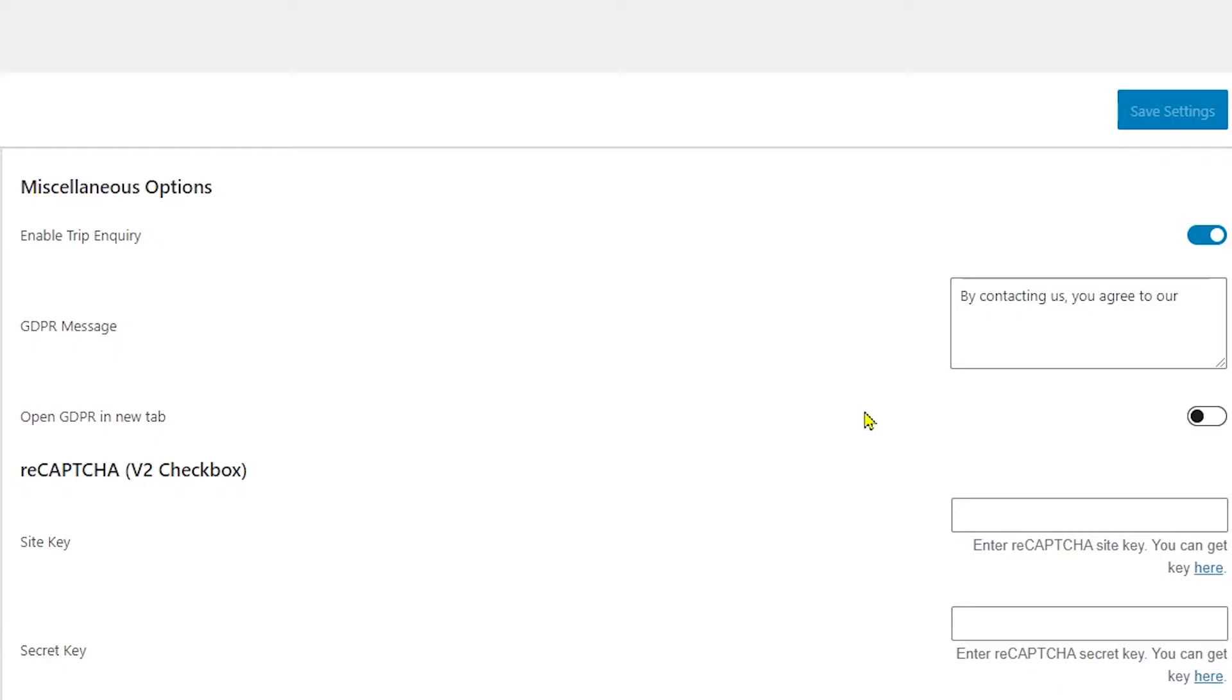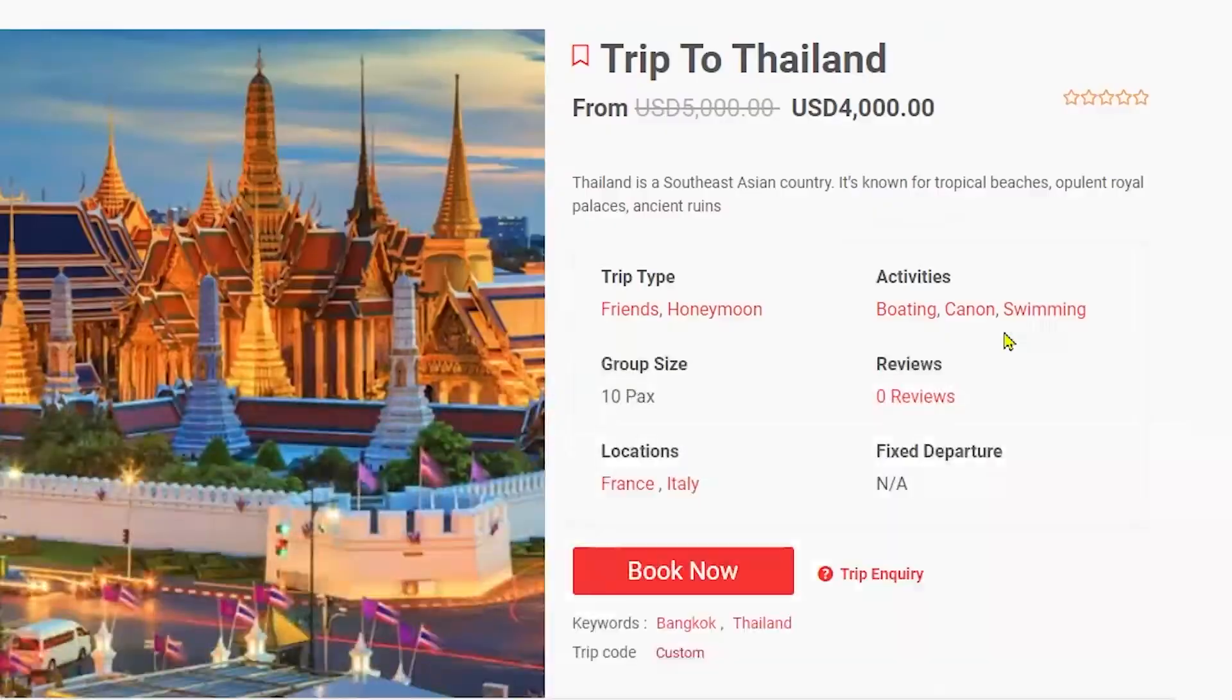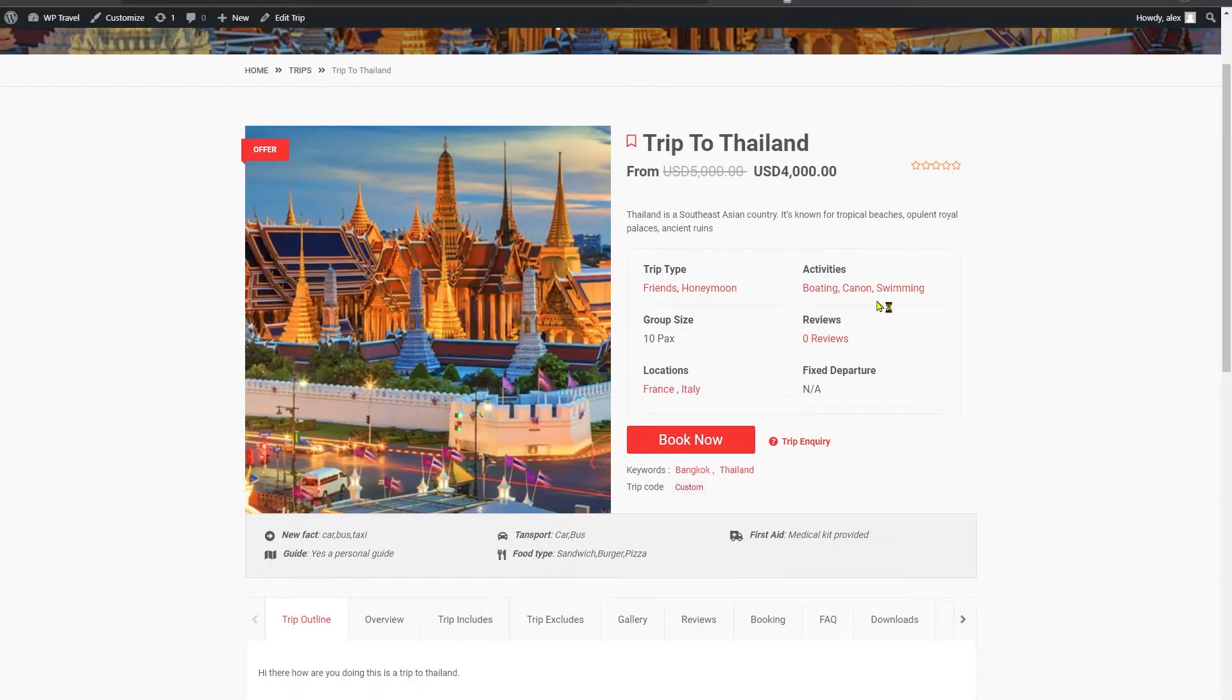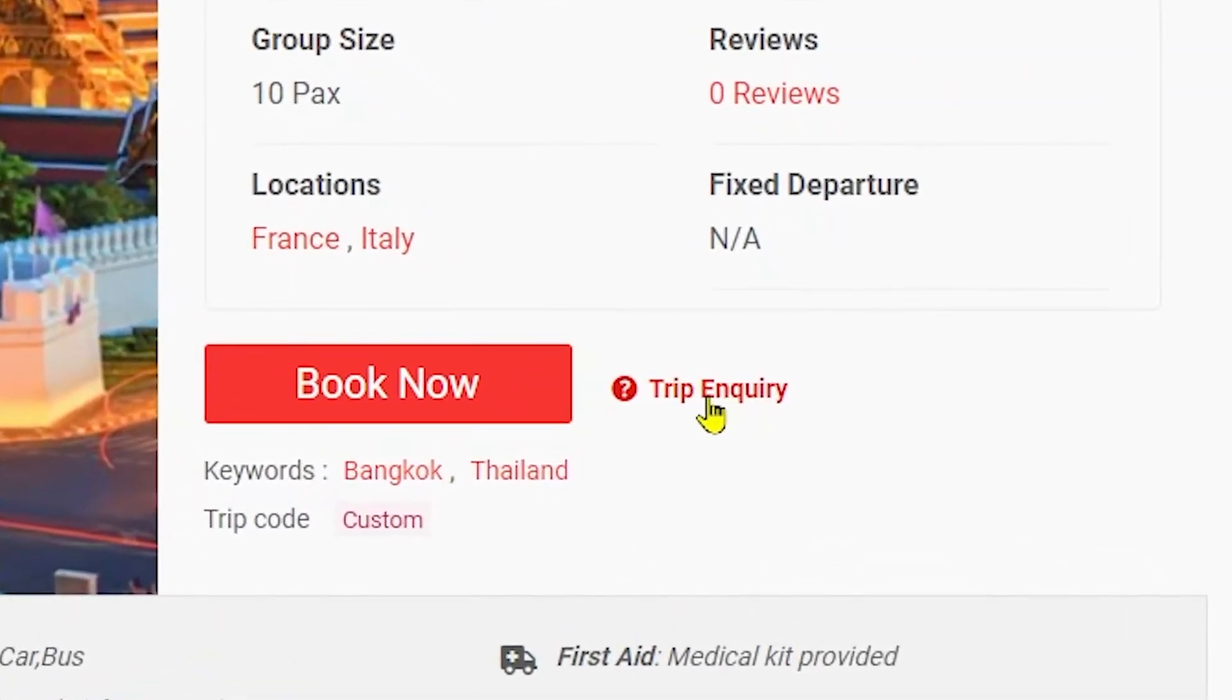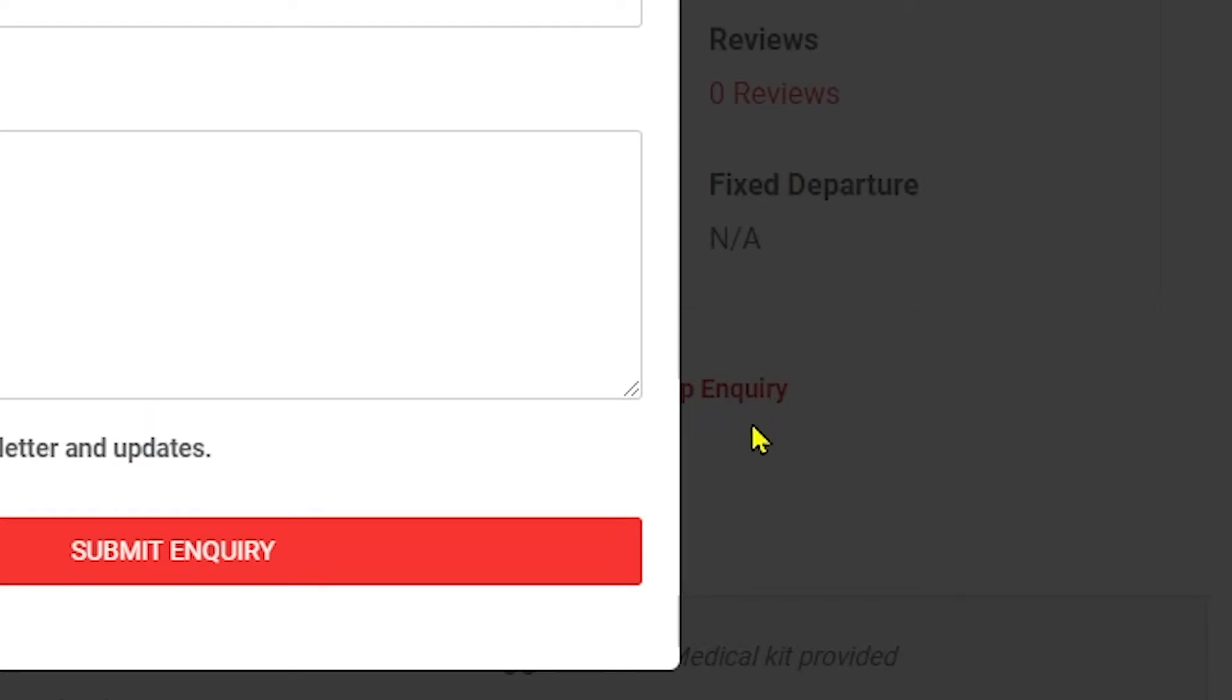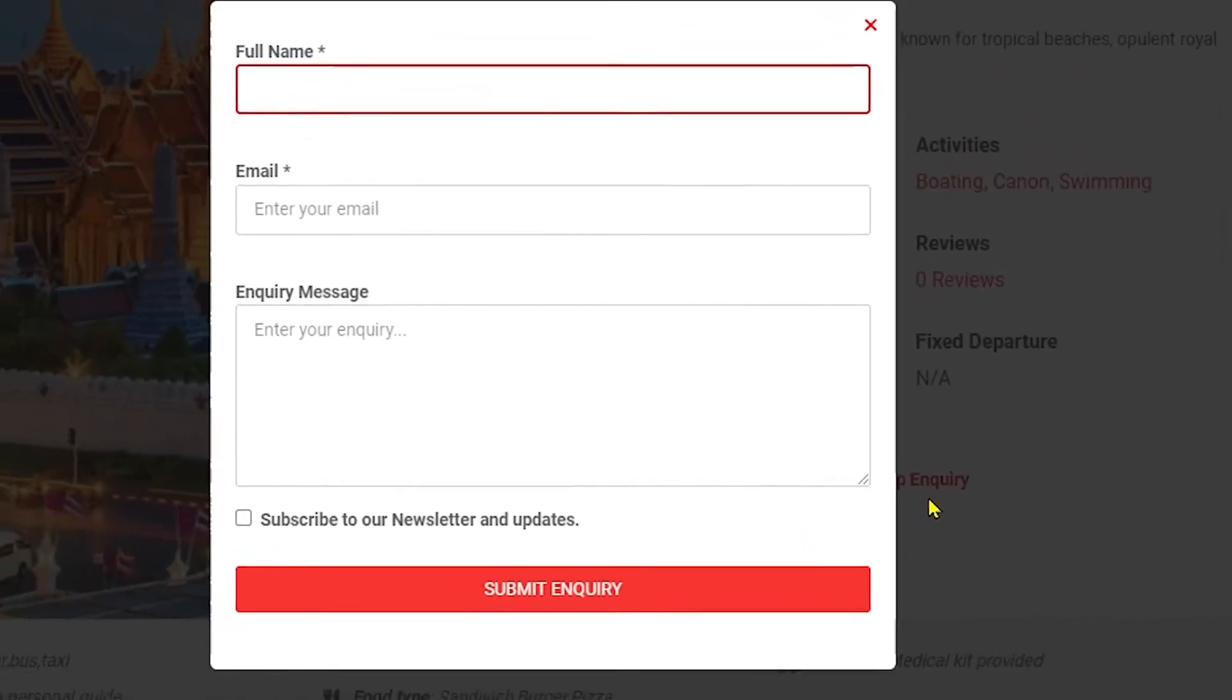Now that you have enabled trip inquiry option you can head over to your front end page and see what we've got. Okay, so right now we are on our user's front page and we can see the trip inquiry option is displaying right in front of Book Now button.